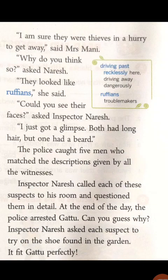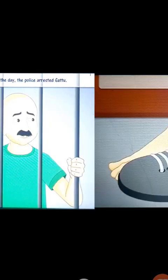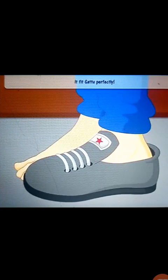So now the police caught five men who matched the descriptions given by the witnesses. And at the end, the police arrested Gattu. Can you guess why? Because Gattu's leg fit the shoe perfectly — the shoe found in the garden, which was the clue the police found from Mr. Sharma's garden. This is how the police solved a case of robbery having five suspects, and the real culprit, the real thief, was Gattu.